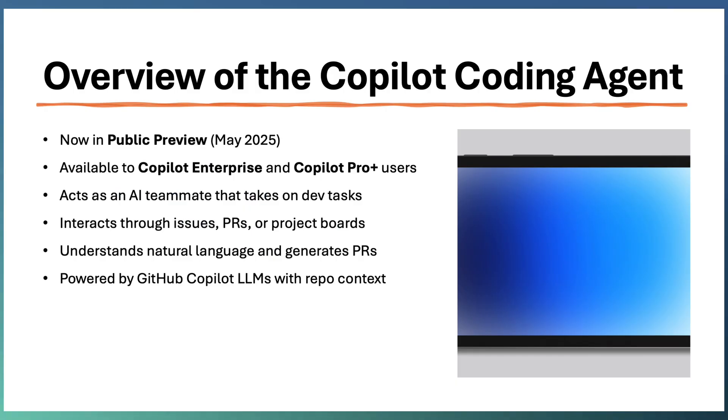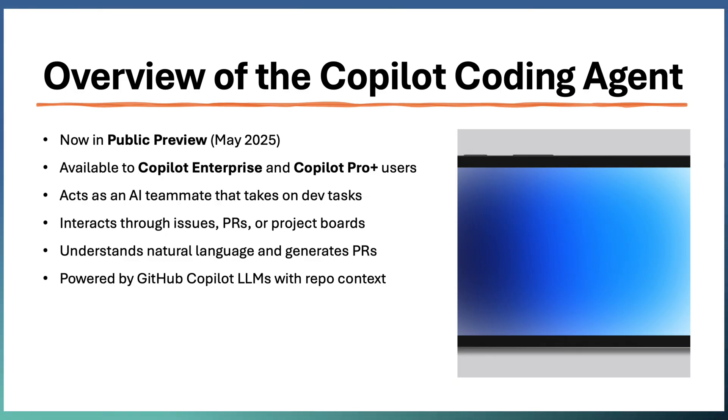Copilot coding agent was released as part of Microsoft Build 2025 and it's available as public preview for Copilot Enterprise and Copilot ProPlus users.